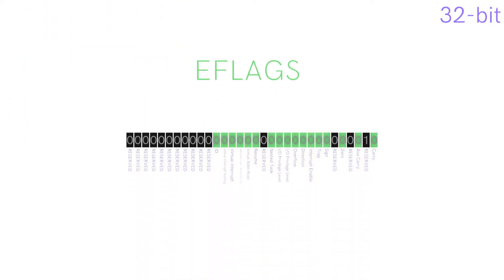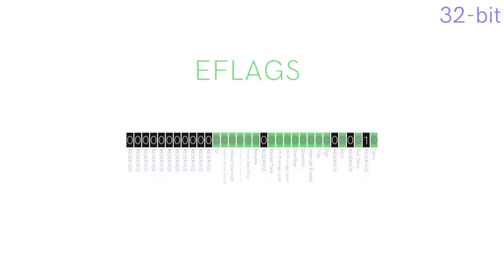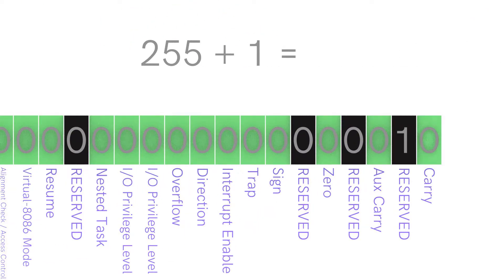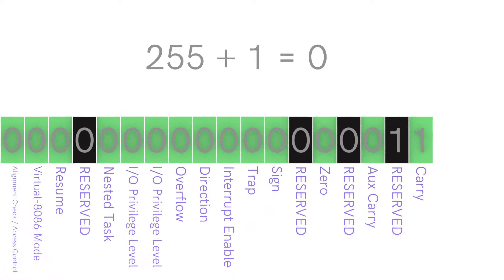The eFlags register, an extended version of the 16-bit flags register, contains a number of status flags and information. For example, bit 0 is set to 1 when an integer overflow occurs. Some bits are reserved and should never be touched — if you do change them, undefined behaviour will occur. So don't.